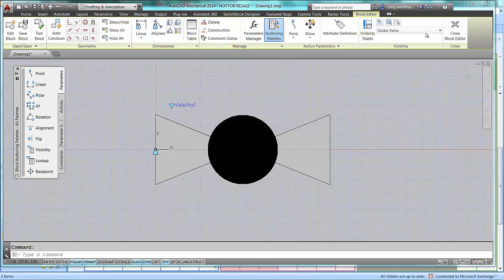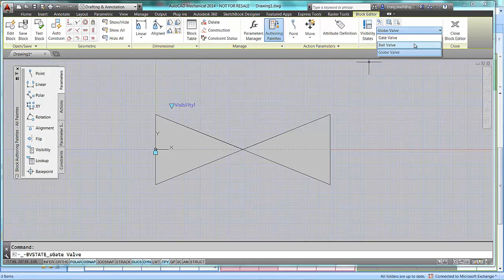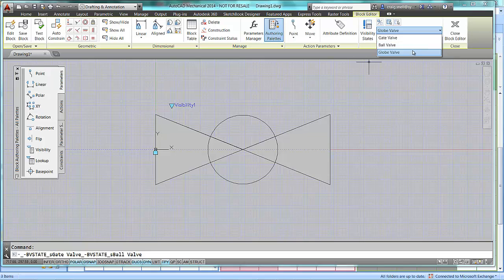So, in my block editor, I have Gate Valve, Ball Valve, and Globe Valve.